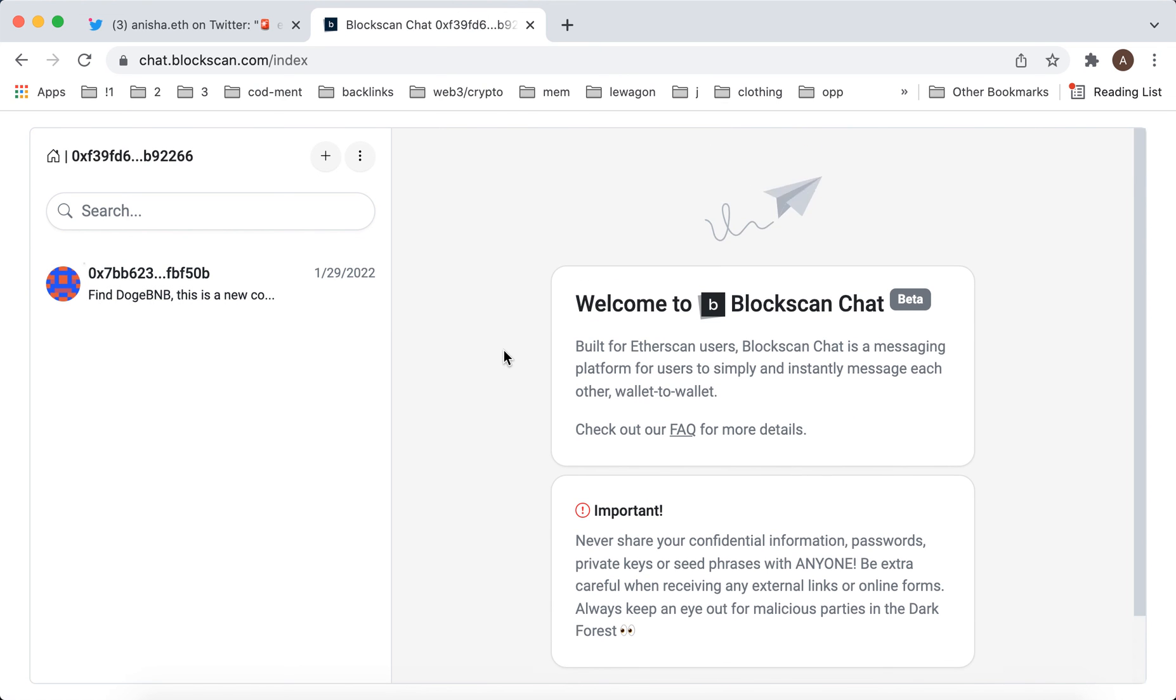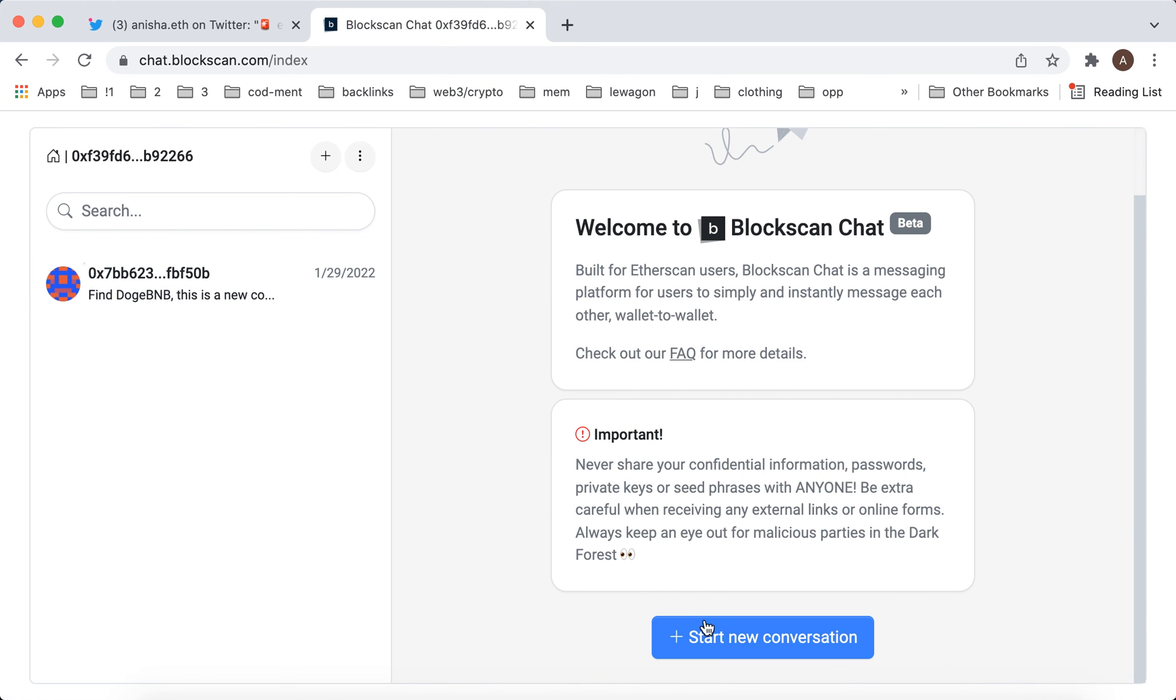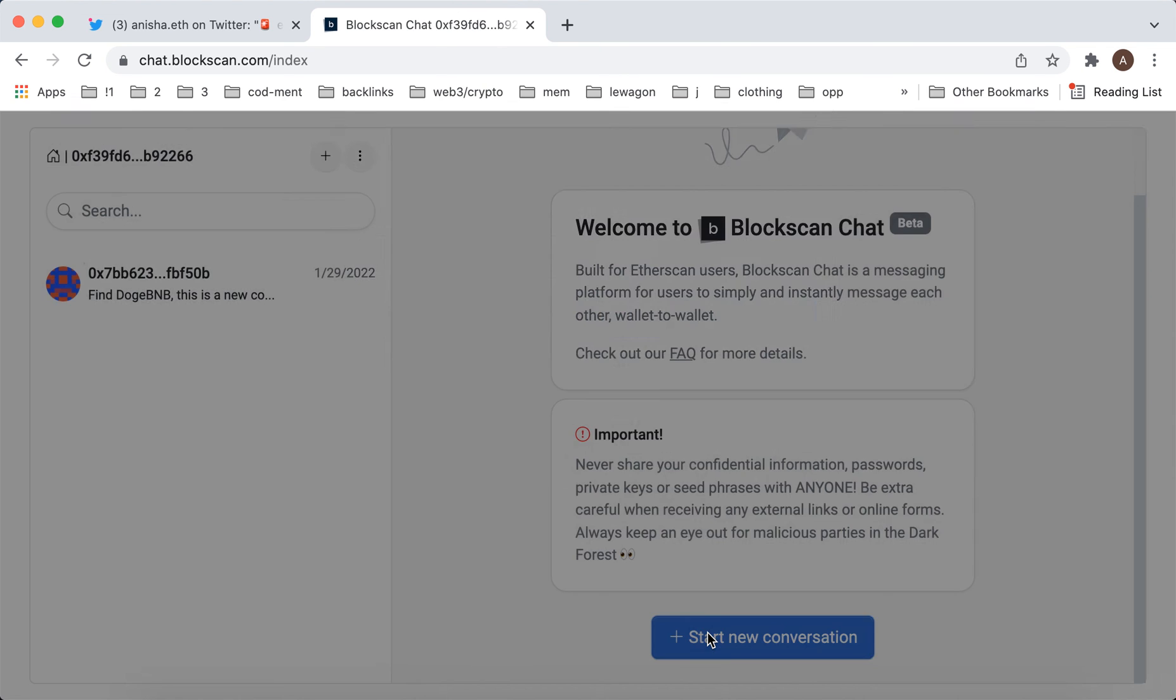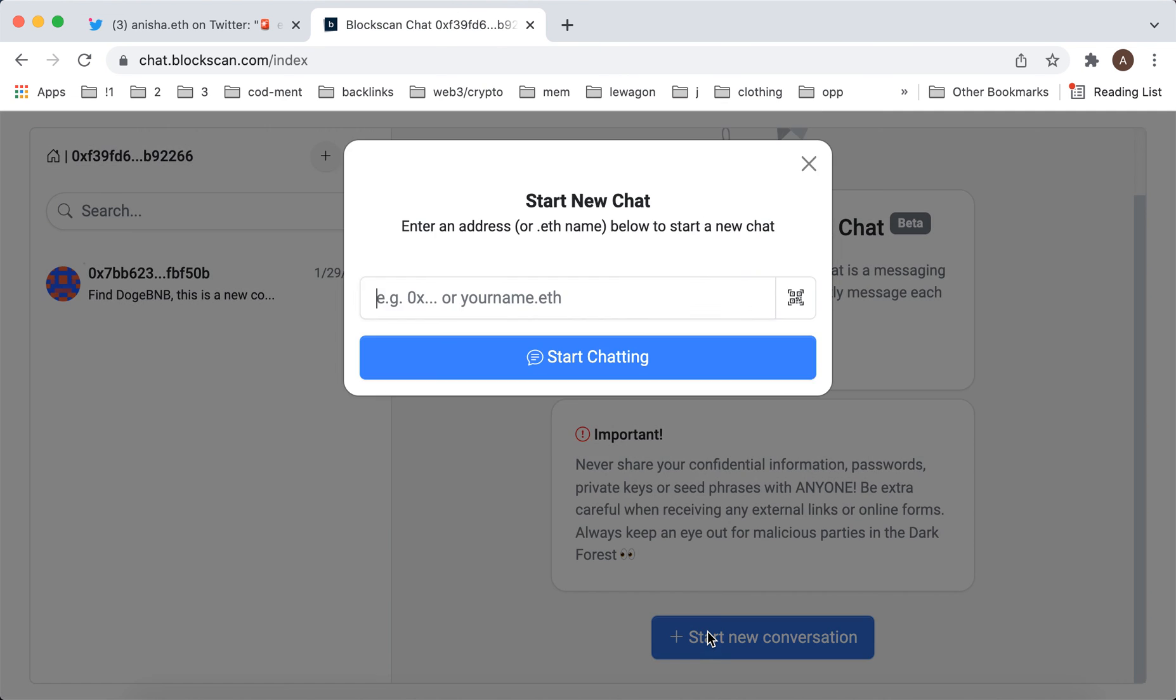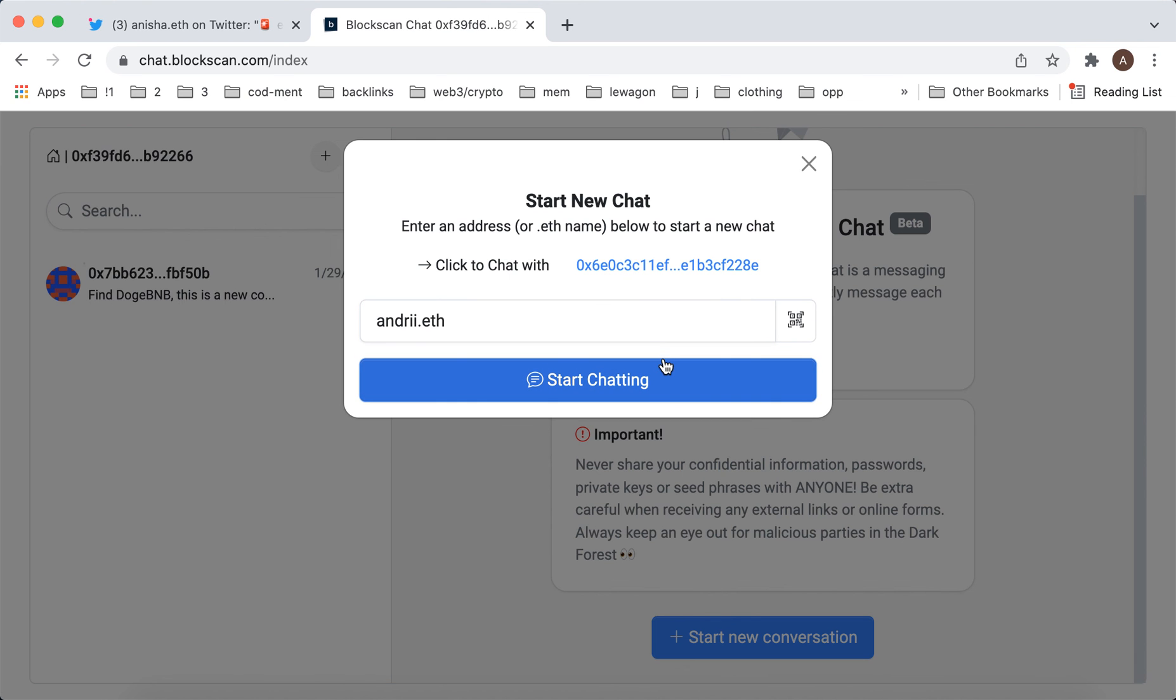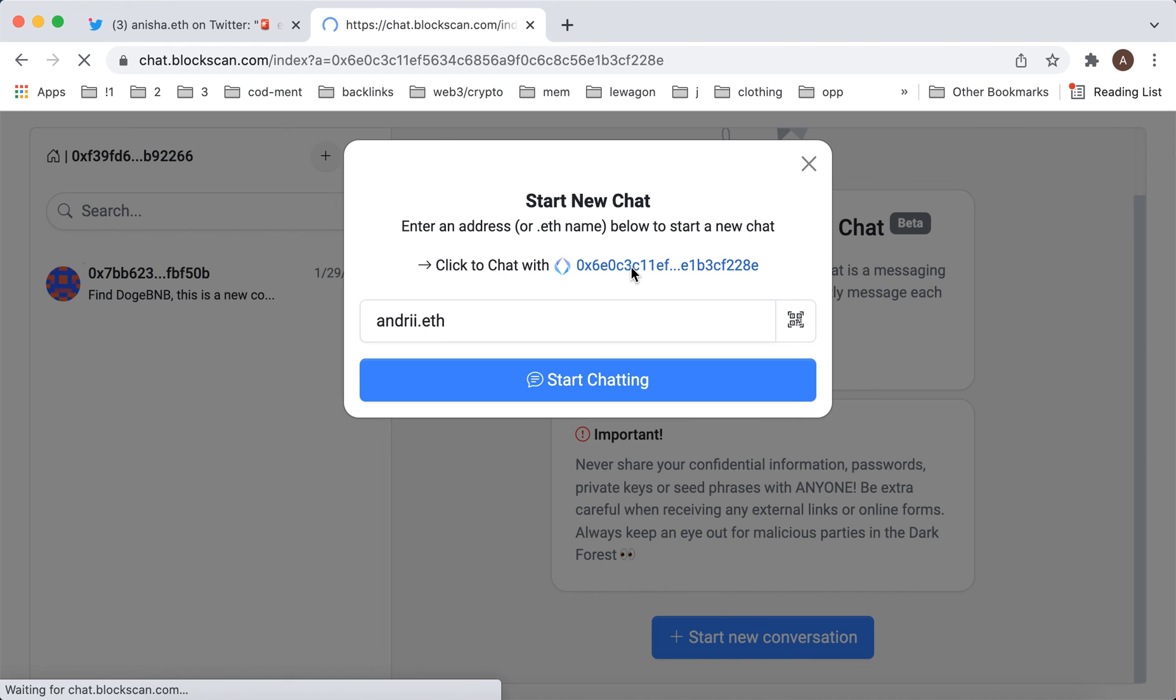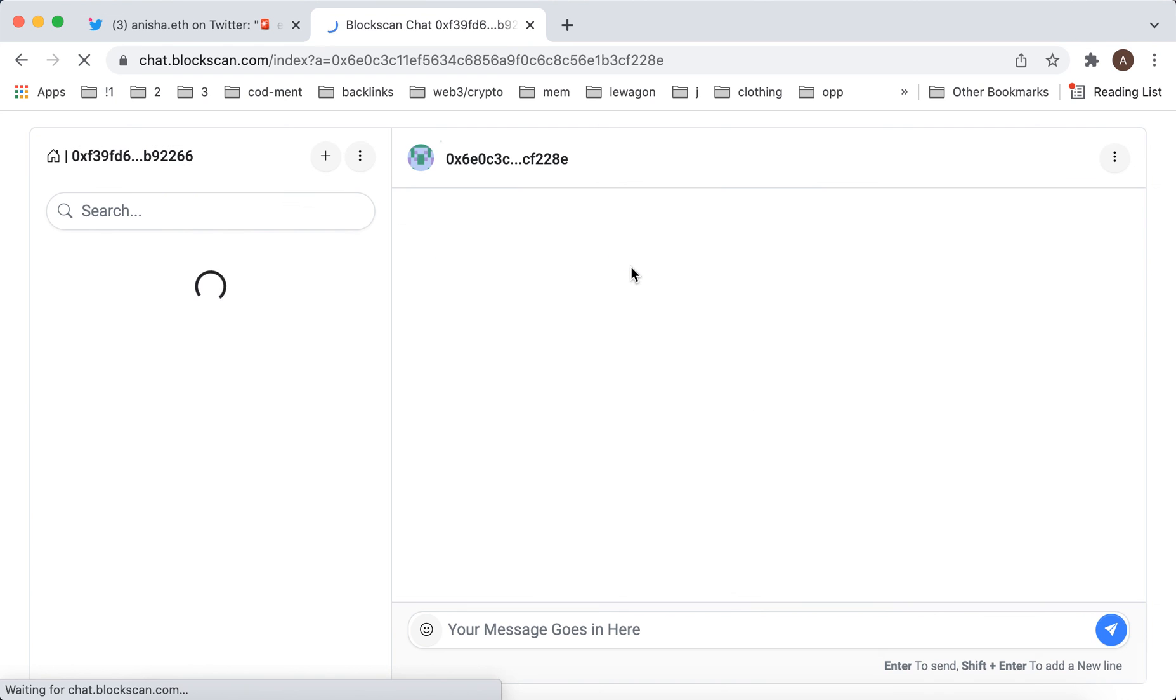Then you can just start a new conversation. You can enter like ENS, for example, you can see domain name and then just create a new chat or something like that. So that's basically the idea, that's how it works.